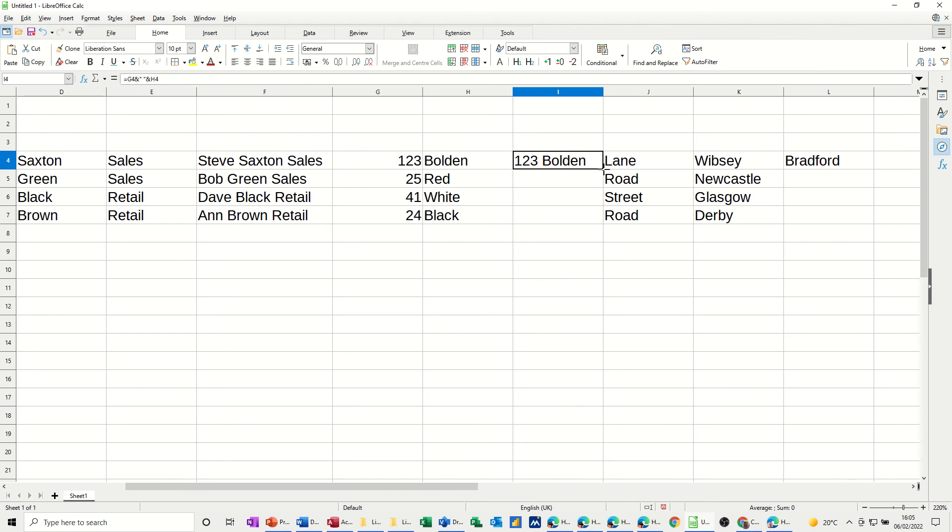One, two, three, Bolden. Double click that down. And then you've got that one, two, three, Bolden laying Wipsy.